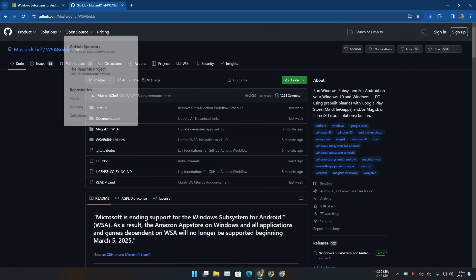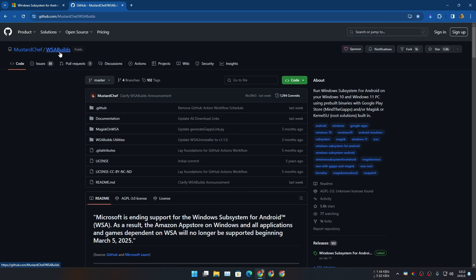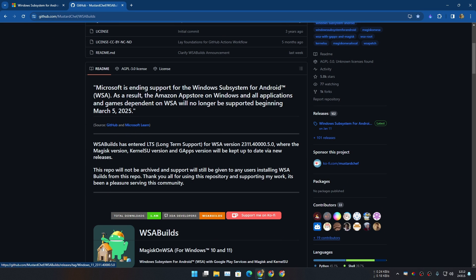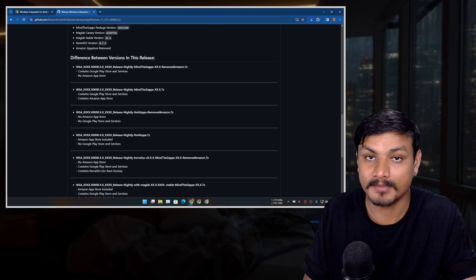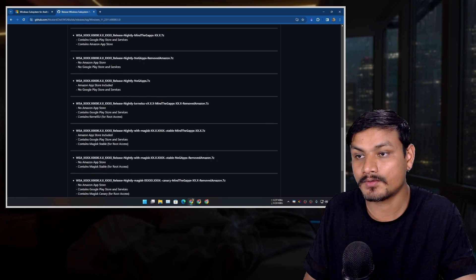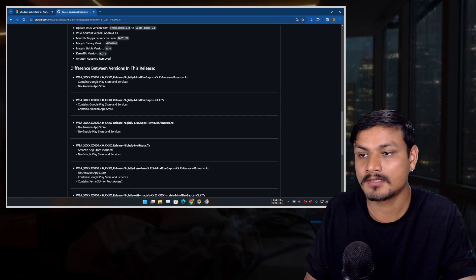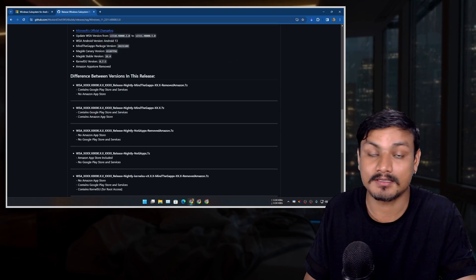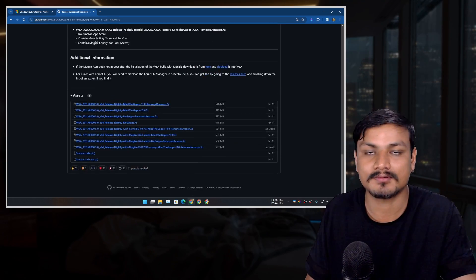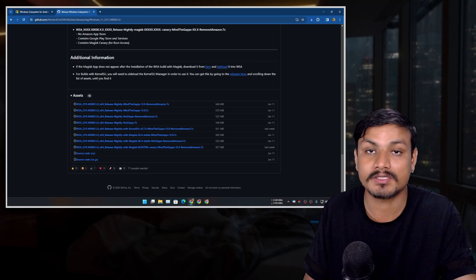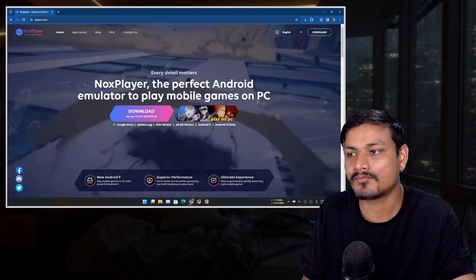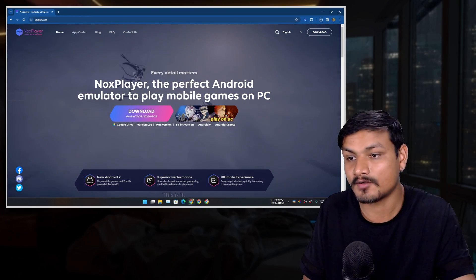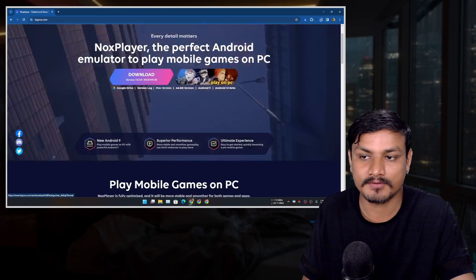Go to the GitHub page called WSA Builds — I'll put the link in the description. Go to releases and download the custom WSA with Google Play Store. As you know, WSA never officially supported Google Play Store, but custom builds provide it so you can enjoy all the apps and games. The next honorable mention is Nox Player — another really popular and well-known Android emulator.